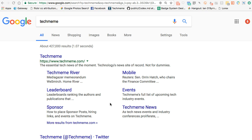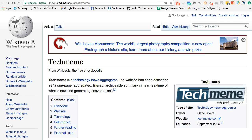One of the tools I use to make sense of all this is Techmeme and news aggregators like it. Techmeme is labeled as a technology news aggregator. I'm into technology and I read it relentlessly. It's a one-page aggregated, filtered, archival summary in real time of what's new and generating conversation. I don't add my info to this in any way — unlike Nuzzle, which takes my sources and personalizes them, this just looks at what's happening in a given area and pulls it all together.